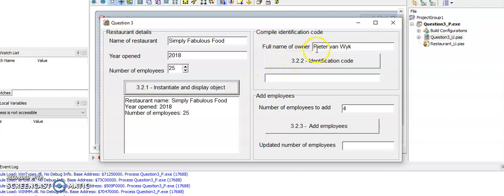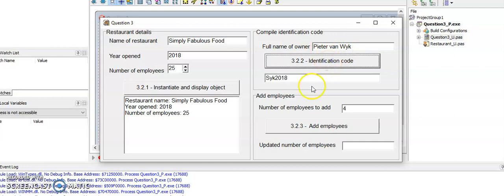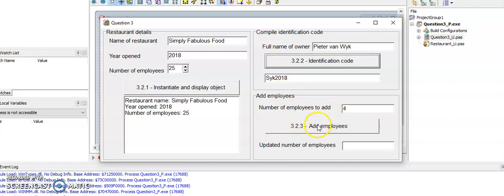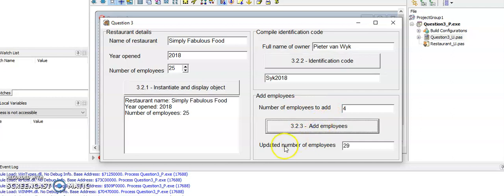The input example was Peter van Beck, and if I click on identification code I should get the same output as in the question paper - I should get PvB 2018. Then in the last question, if I add four employees, my updated number of employees must be 29. That matches my question paper, so that is correct.